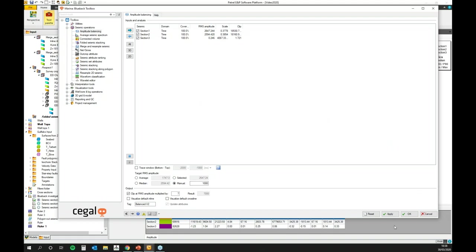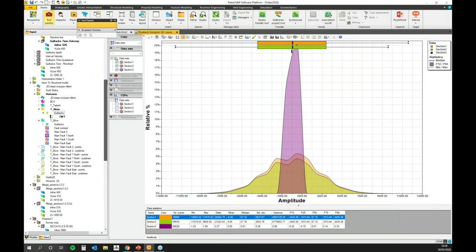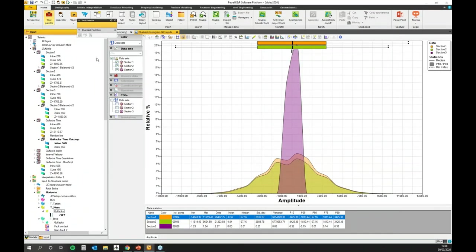For the target RMS amplitude, you have four options: either average, so it's the average of all the datasets, median, selected - so if I select section 1, then it's the RMS of section 1 - or manual. For this exercise, I'm going to use manual with a target RMS of 1,000. Once you're happy with everything, you just have to click apply, and the tool will create virtual volumes. So here section 1 balance version 2, section 2, and section 3. It allows you, because it's virtual, to do different tests and then realize if you wish to.